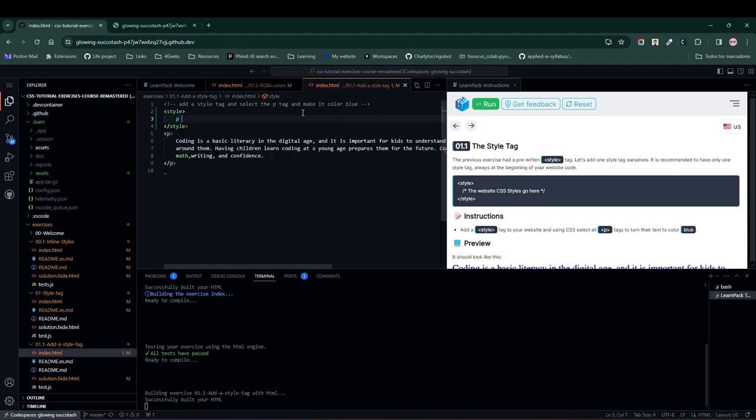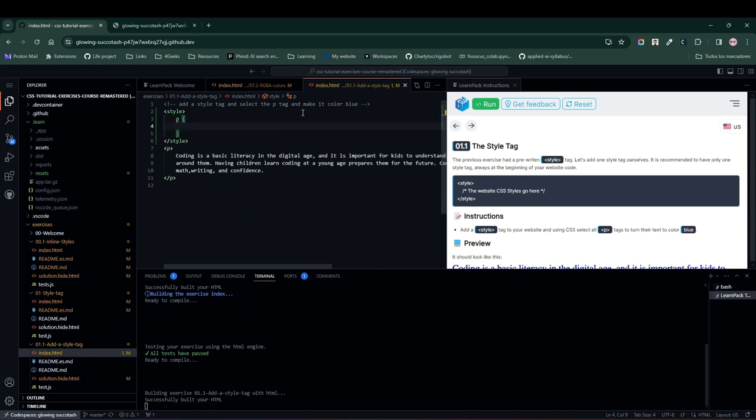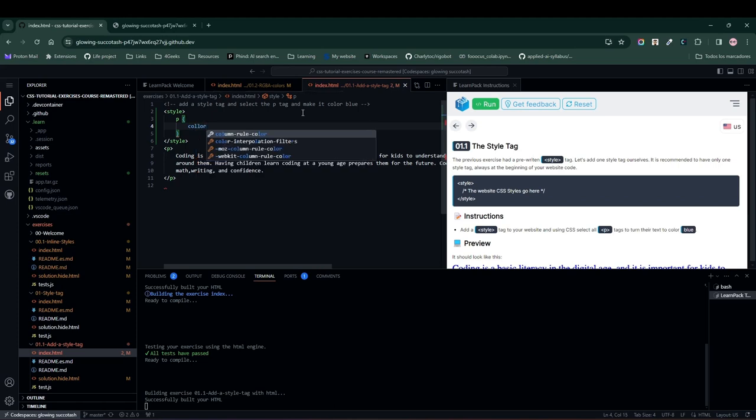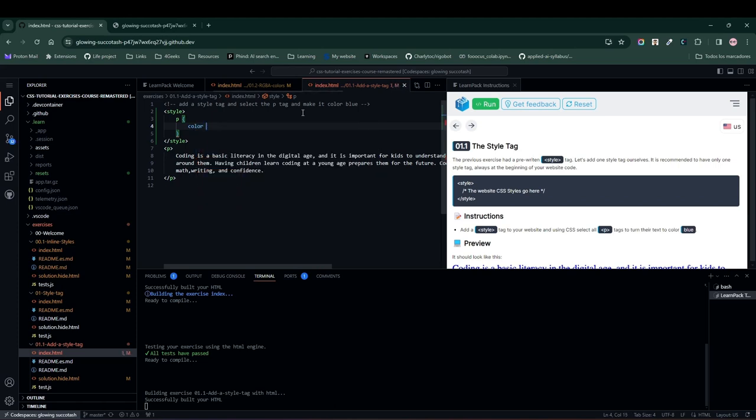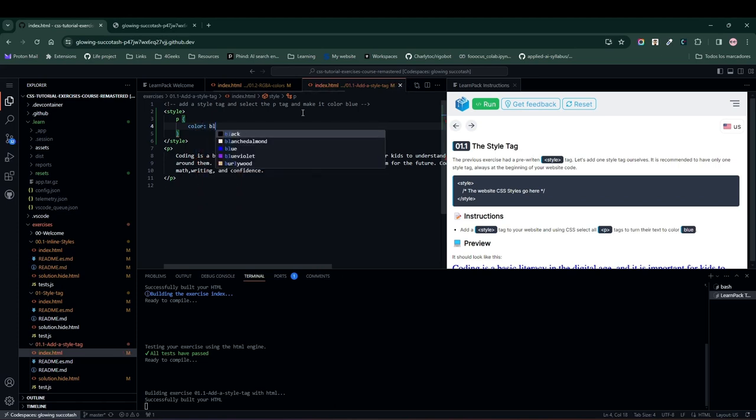And within the style tag, we're going to write a selector for our P element. In this case, just put a P, open brackets to place our CSS rules, and change the color, for example, to blue.